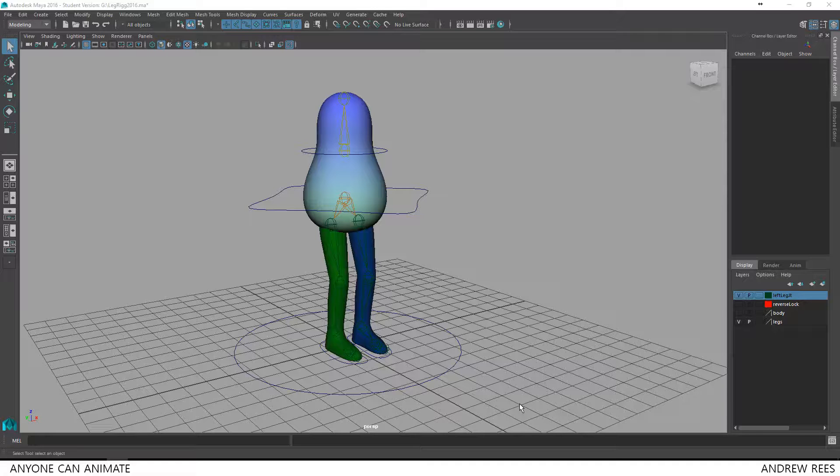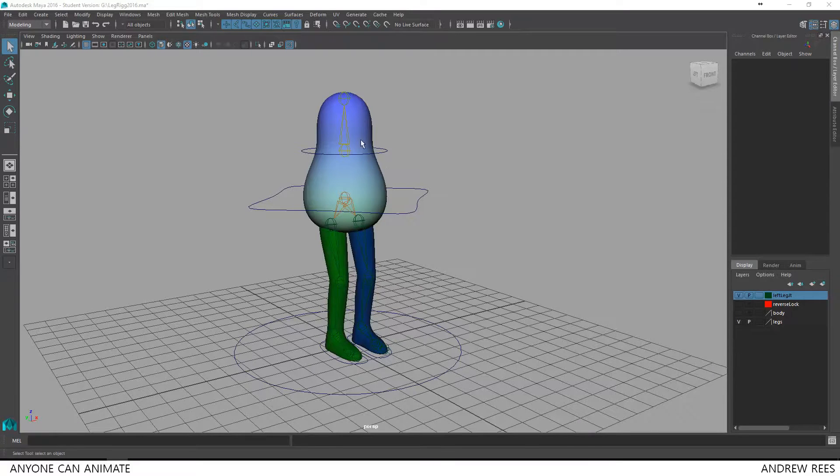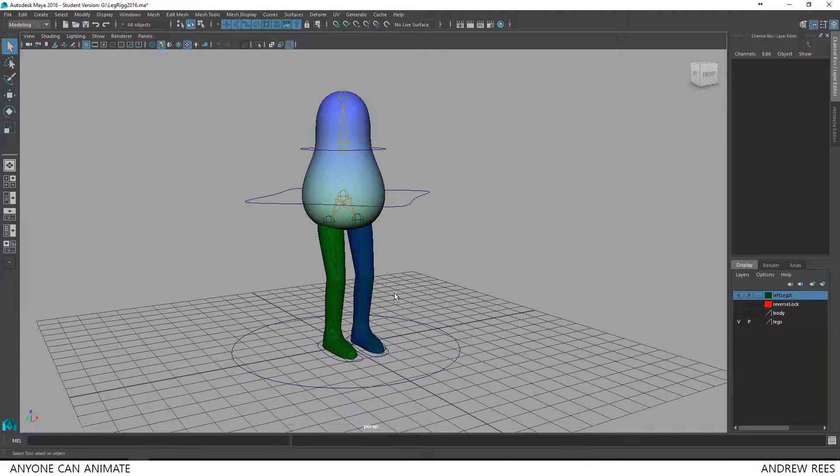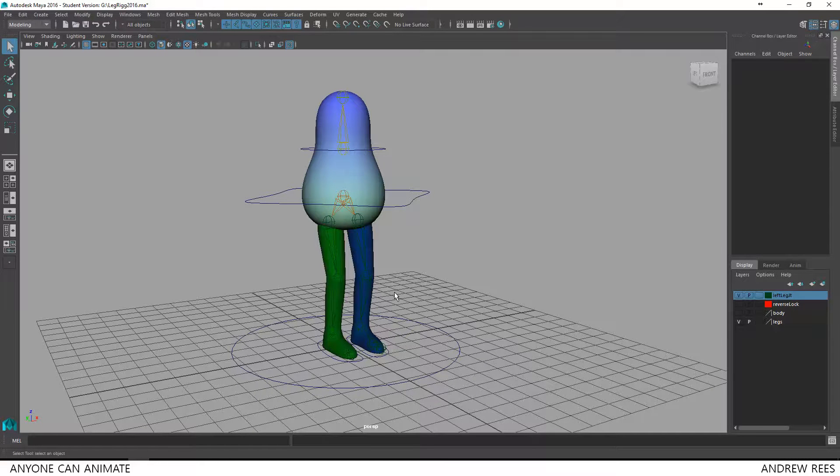In this tutorial we are going to do a simple walk cycle. So here is our character. He has a body and two legs. Just to differentiate the left leg and right leg I have given two different colors. The left leg is blue and the right leg is green.